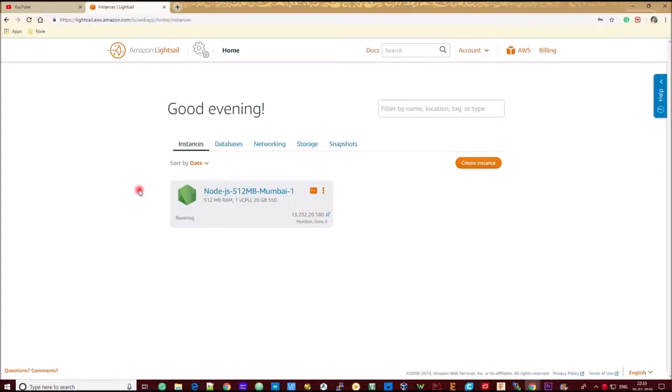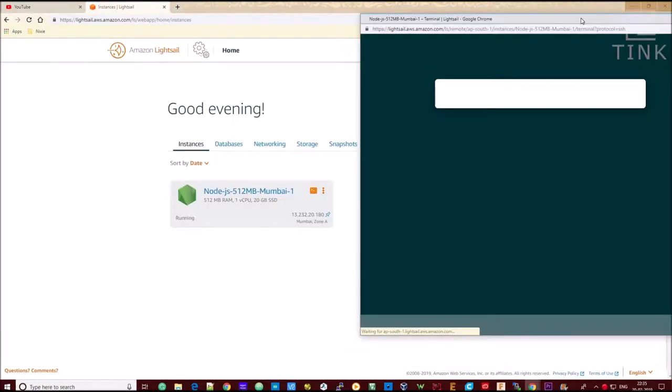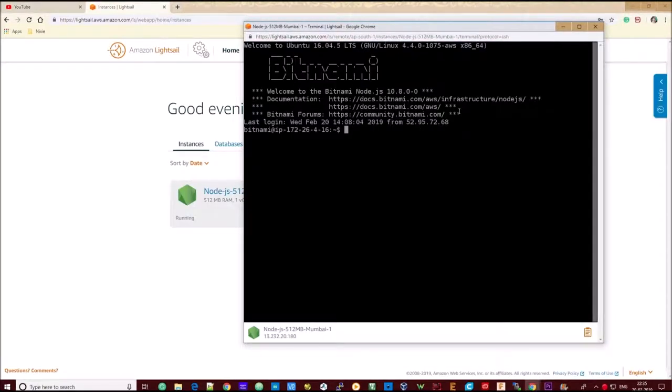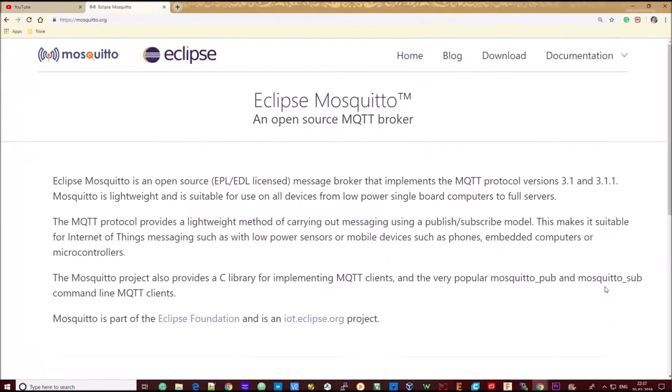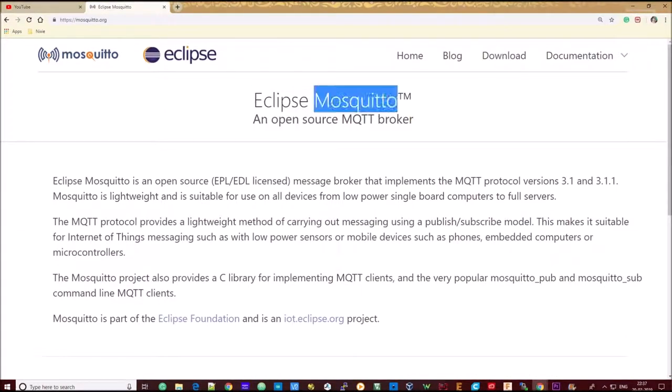I will be using this virtual server to host a MQTT server. So let's get started. There are plenty of open source MQTT servers in the market. I am going to use one such server called Mosquitto.